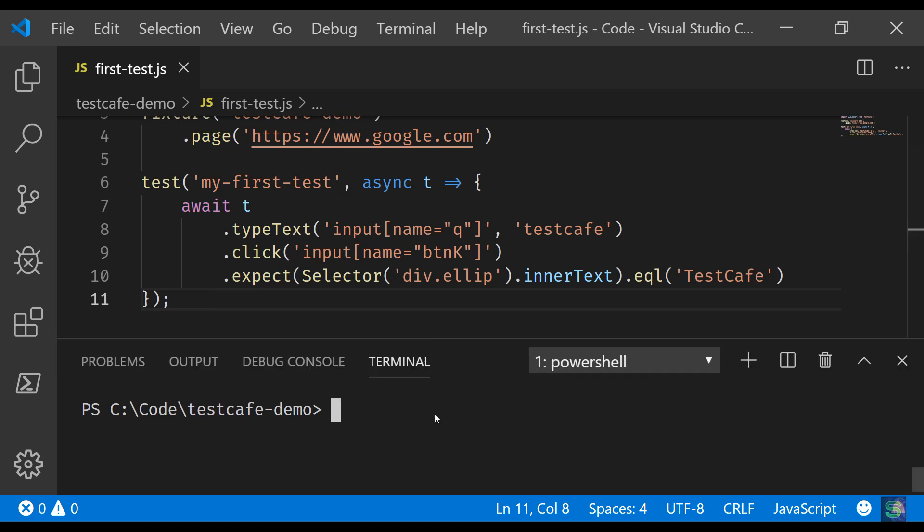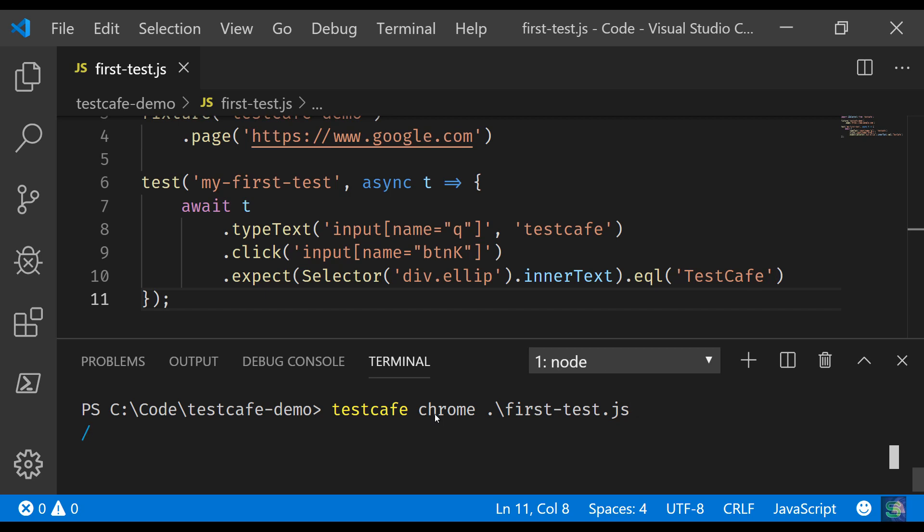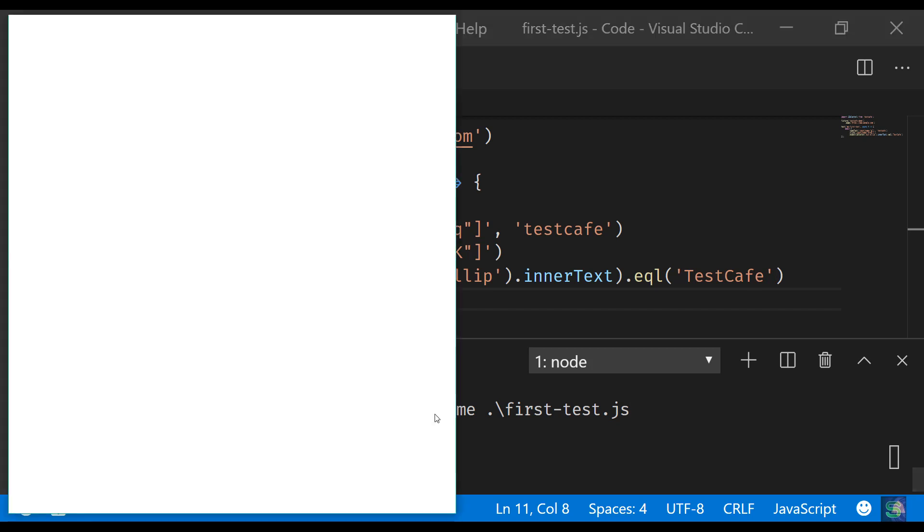To run this test, what you need to do is inside this directory you have to run testcafe, then you give the browser name where you want to run this test. So I'll be running it on Chrome, so I'll say Chrome, and then the file name which is first-test.js. You can press tab so it will automatically complete the file name since we are in the same directory. And now we can hit enter and let's see what happens. The TestCafe magic will begin now.